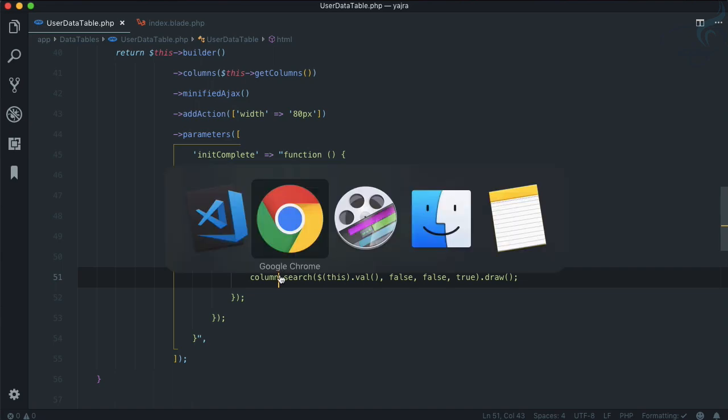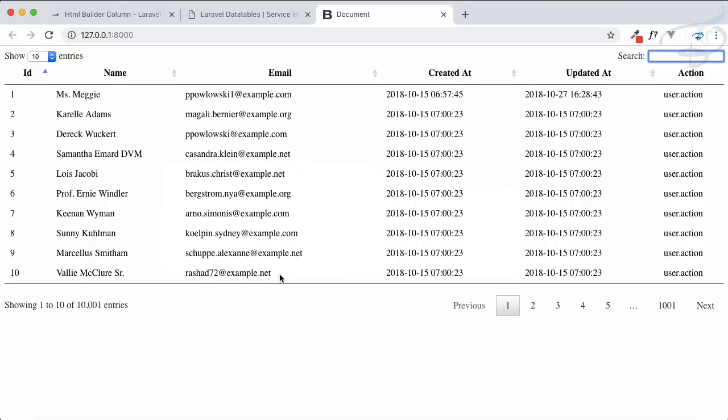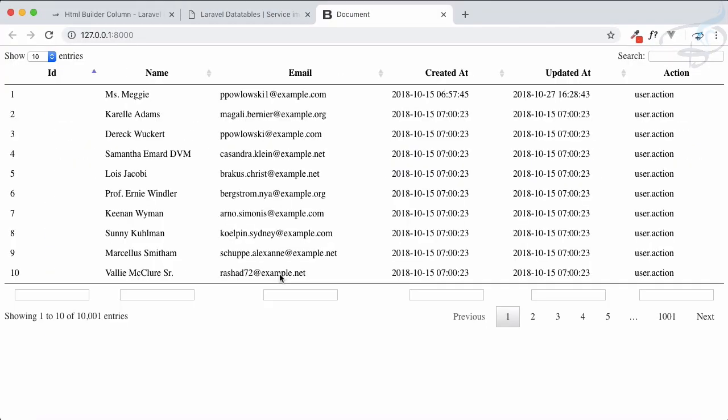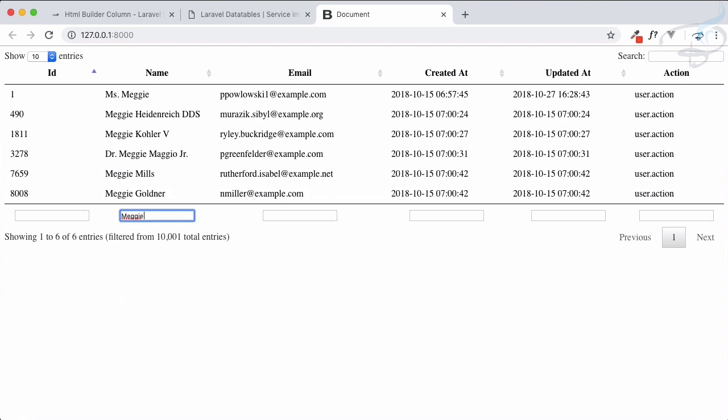Let's try this. If you go refresh, yes you have a text box in every column footer. Now if you want to search, let's say I want to search Maggie, so search hit enter and yes we have the result just related to this column name.